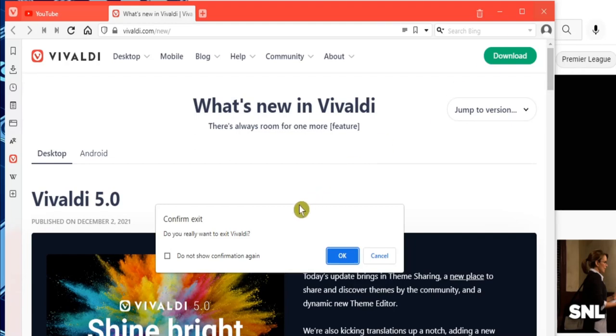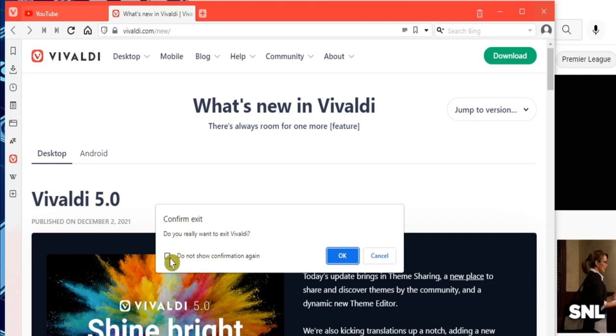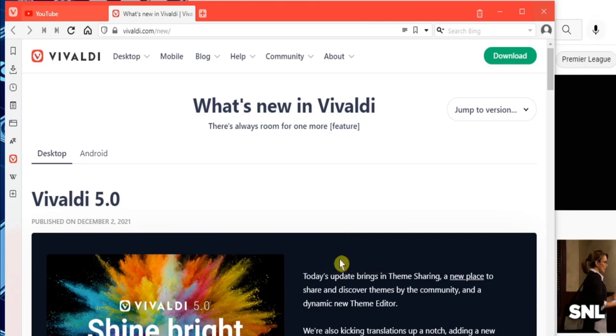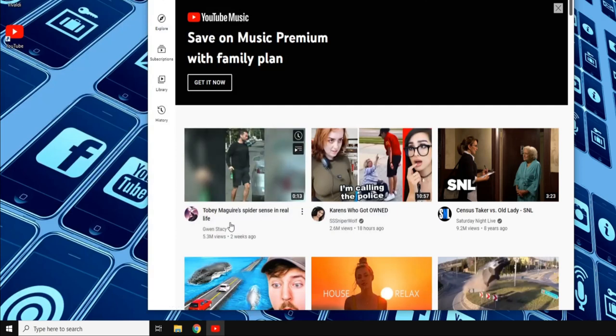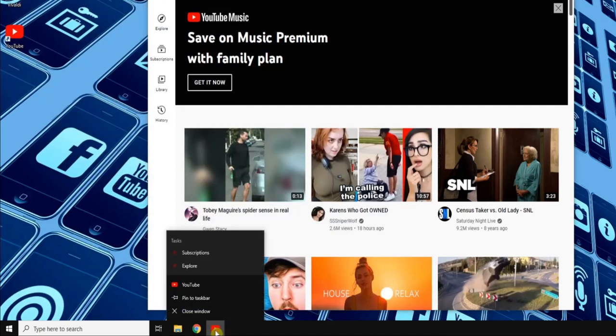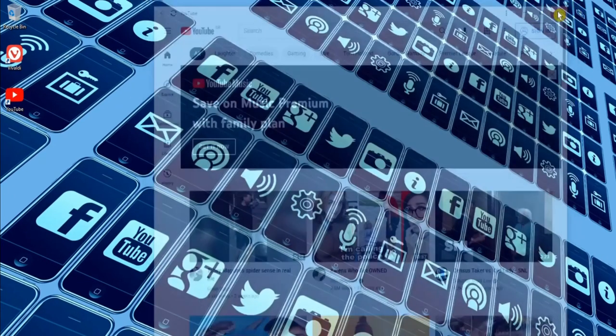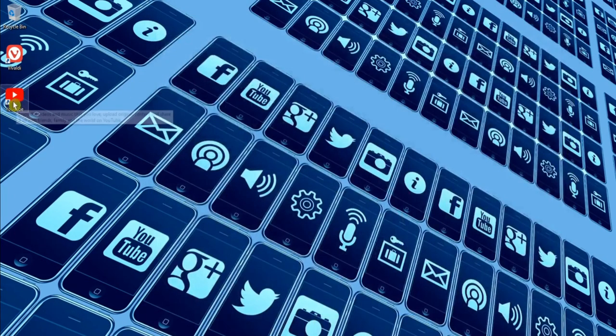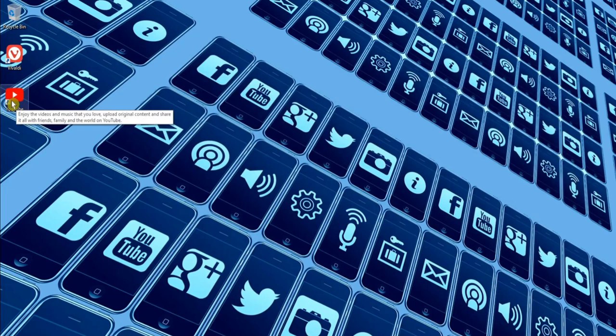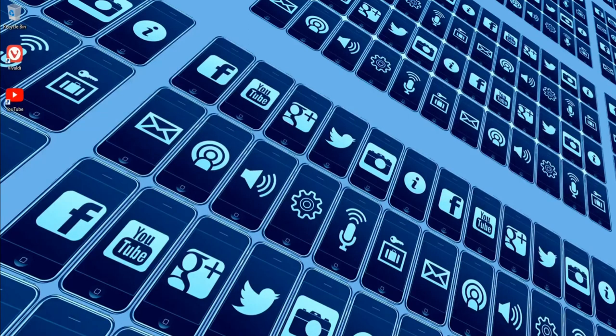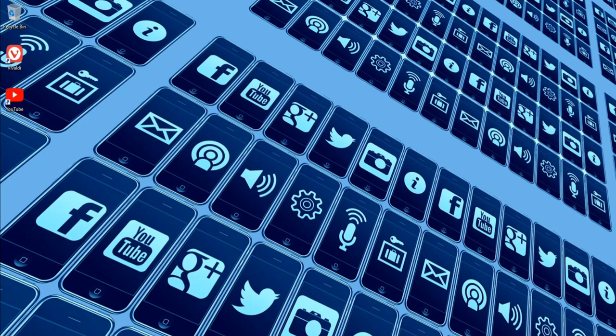When you close the Vivaldi web browser, you'll get this message to confirm that you want to exit. If you don't want to see this every time, just check the little box before clicking OK. Again, we could right-click the icon in the taskbar to pin the YouTube app if we wanted to. We also get a handy desktop shortcut if we wanted to relaunch it.